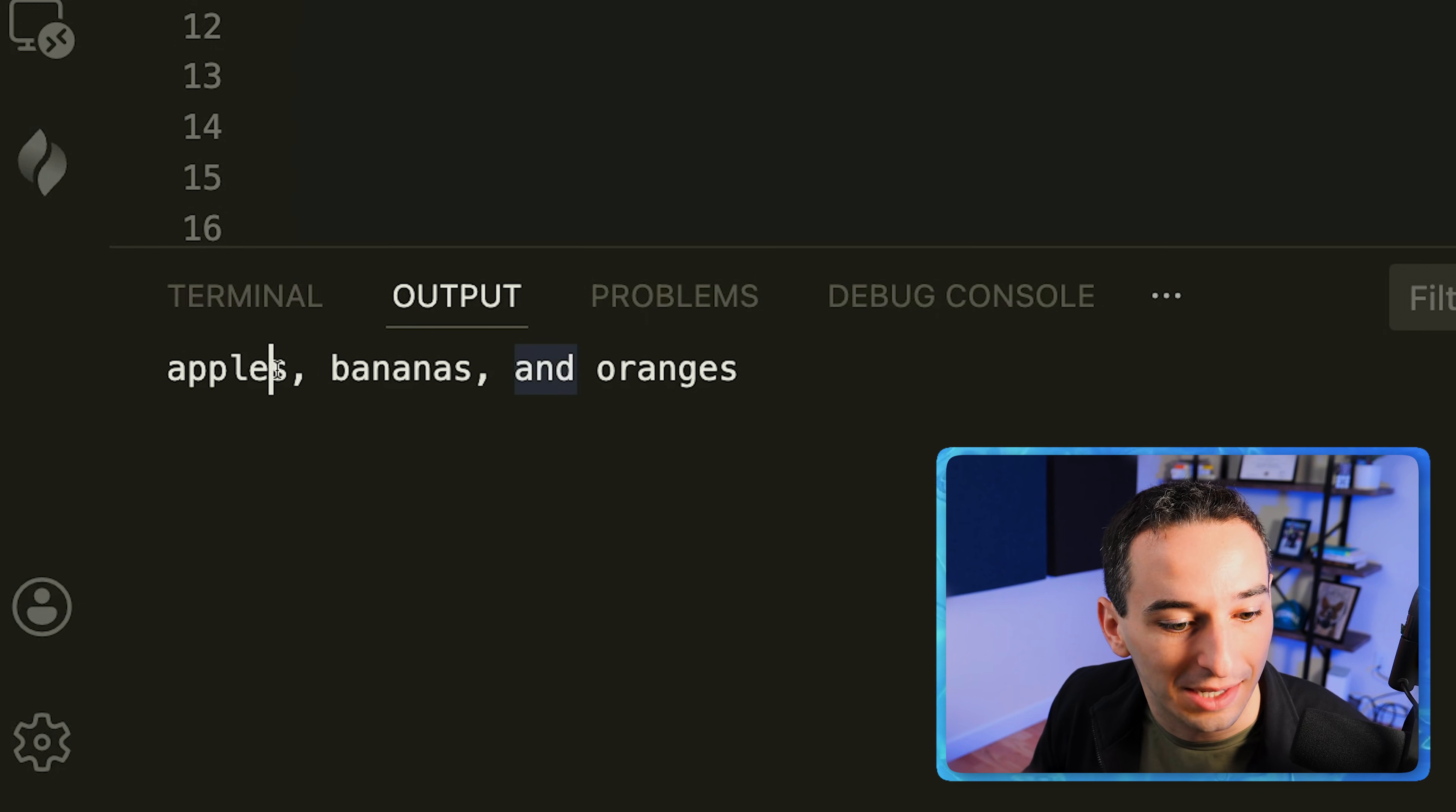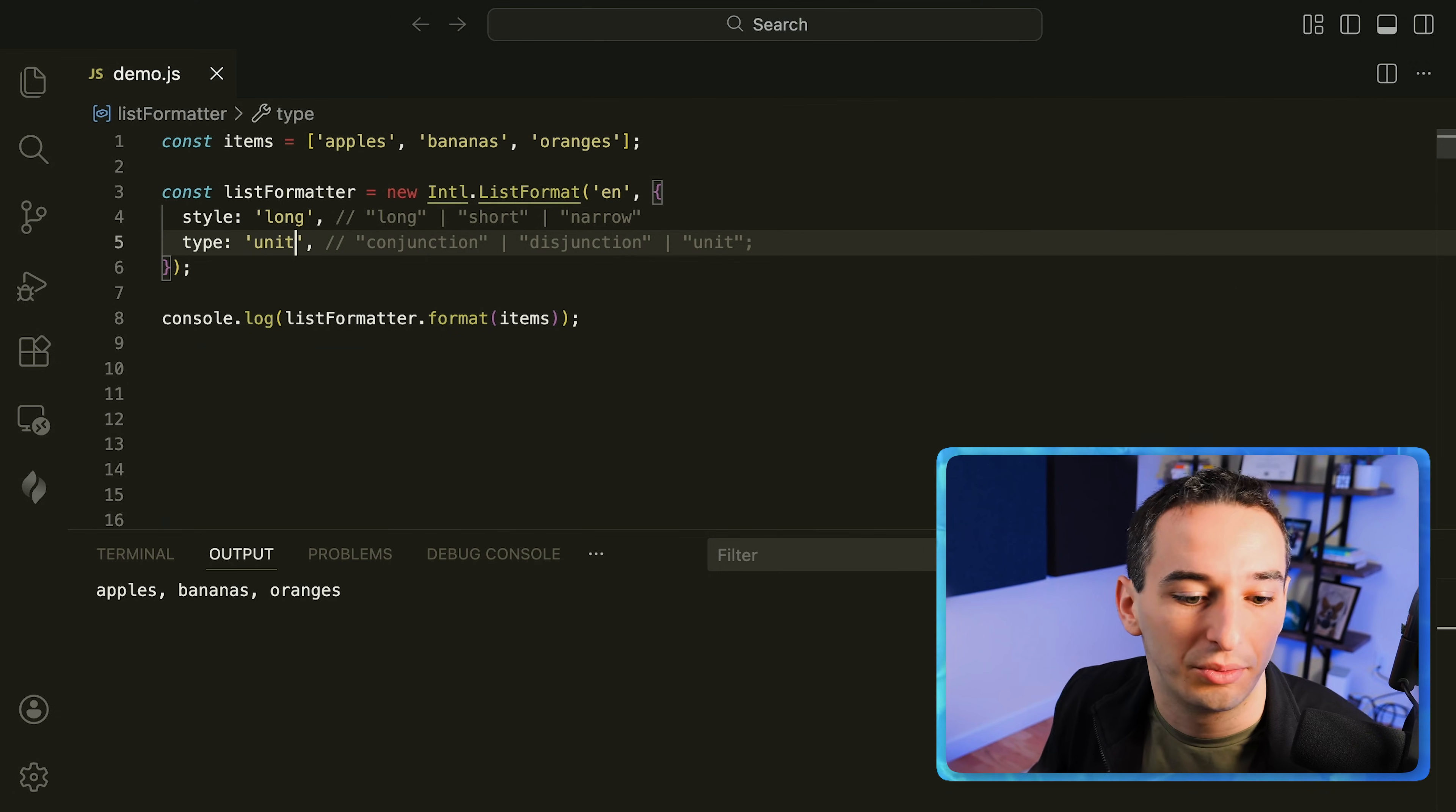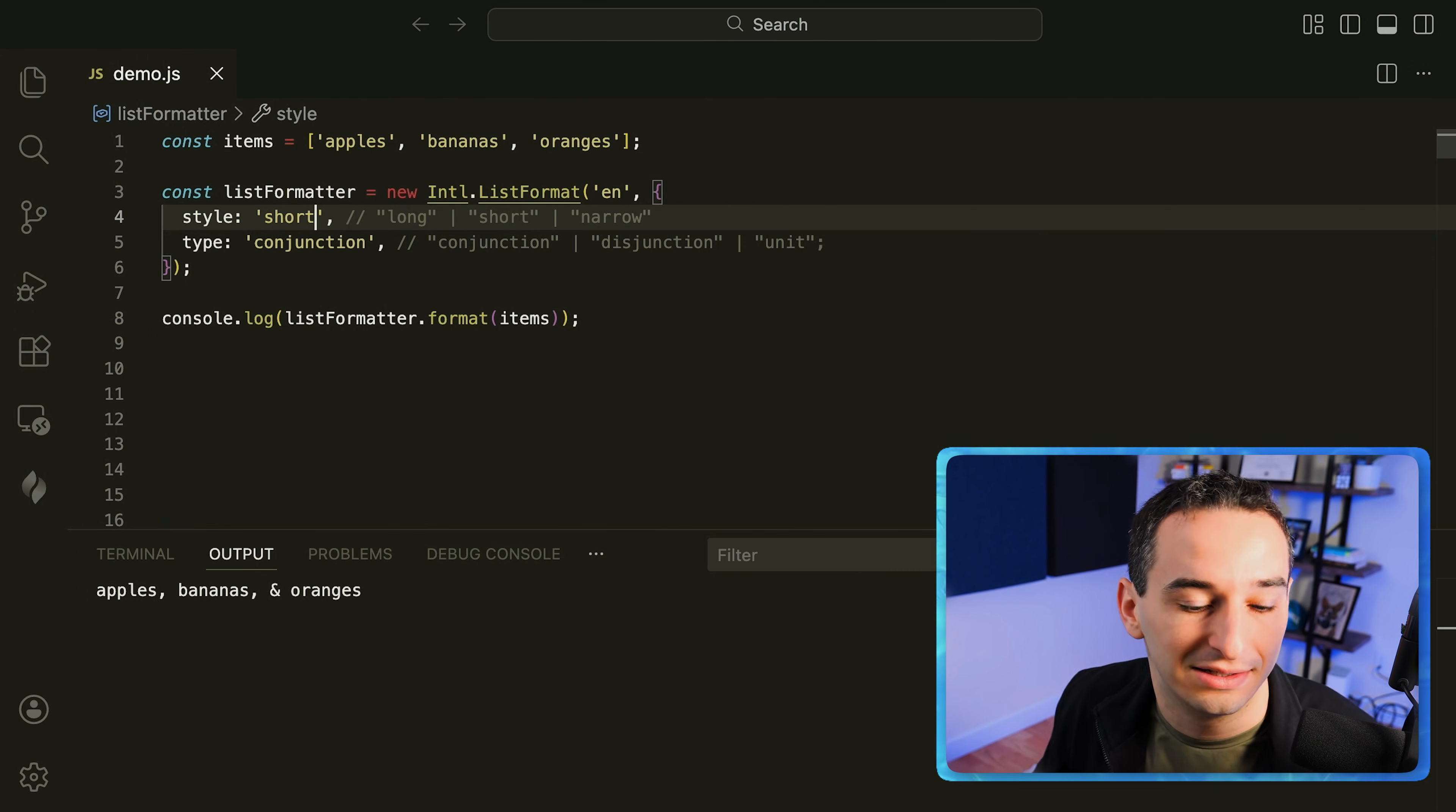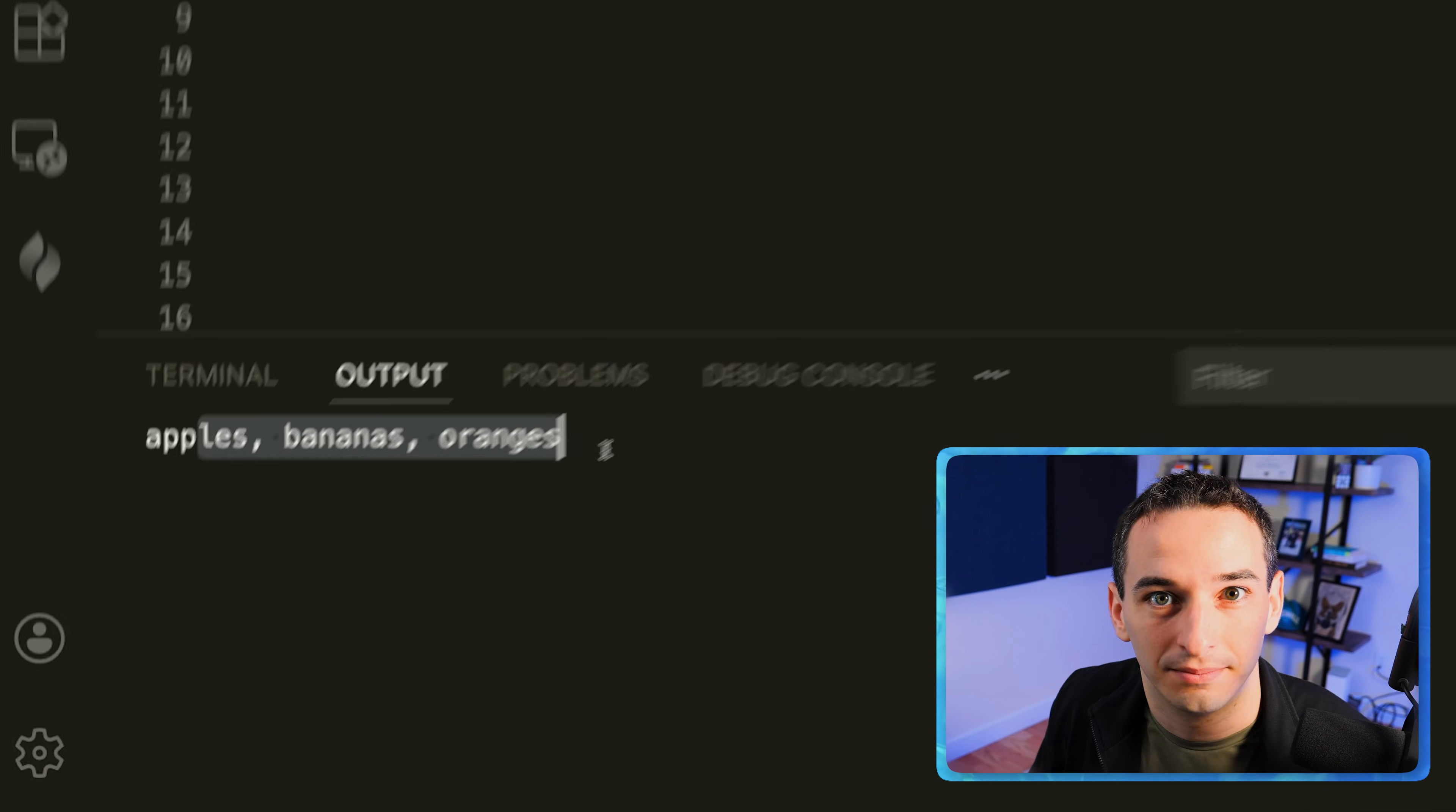So you'll see we have comma separated values and the word and before the last value, and that is from the conjunction. But if we did instead disjunction and we ran this again you'll see now it turns to an or, and if we simply did unit then we would just get the comma separated list. Let's go back to conjunction and we can also change the style. So if instead of long we simply did short then it changes to the ampersand, and if we did narrow then we just have the comma separated list again.